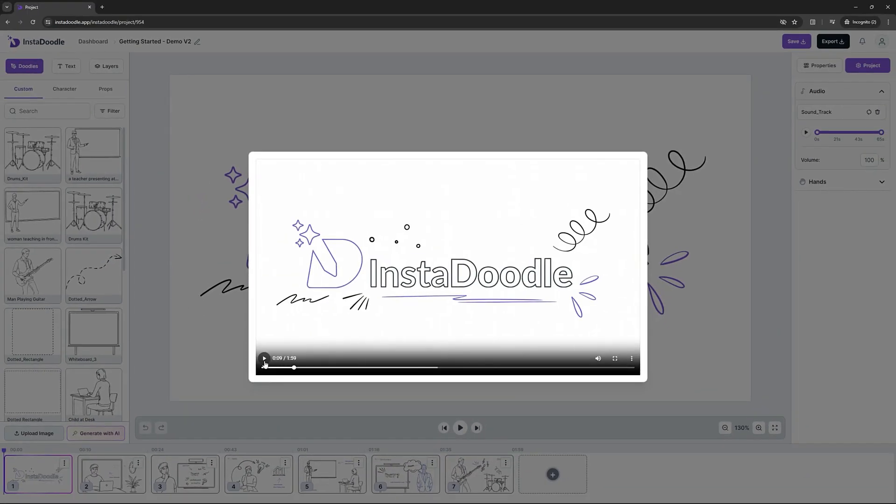Great! You've completed your first InstaDoodle tutorial. In order to learn more about InstaDoodle, you can head over to the dashboard page and watch the other tutorials, or you can jump straight into the software and experiment by yourself with our extensive library and our Doodle AI engine. Until next time, I wish you happy doodling! Have a nice day, bye!